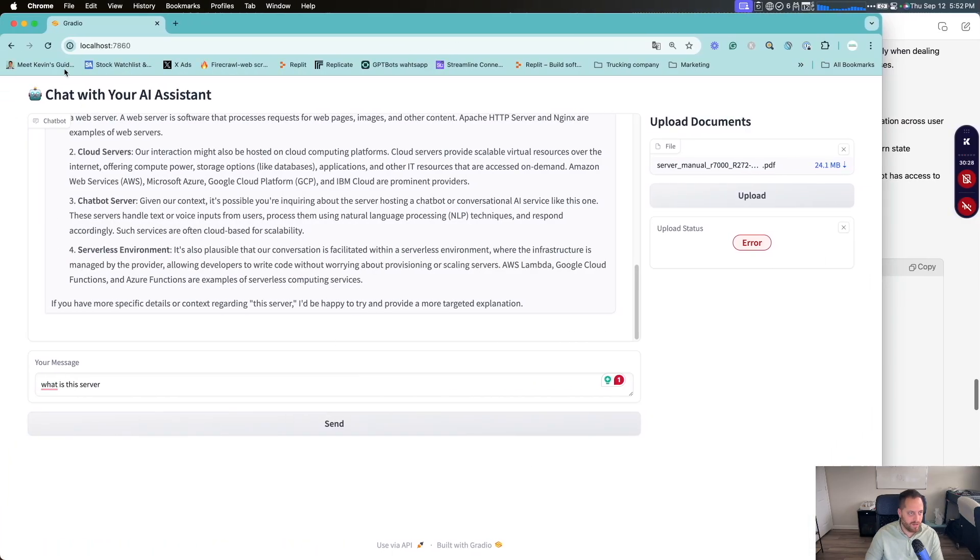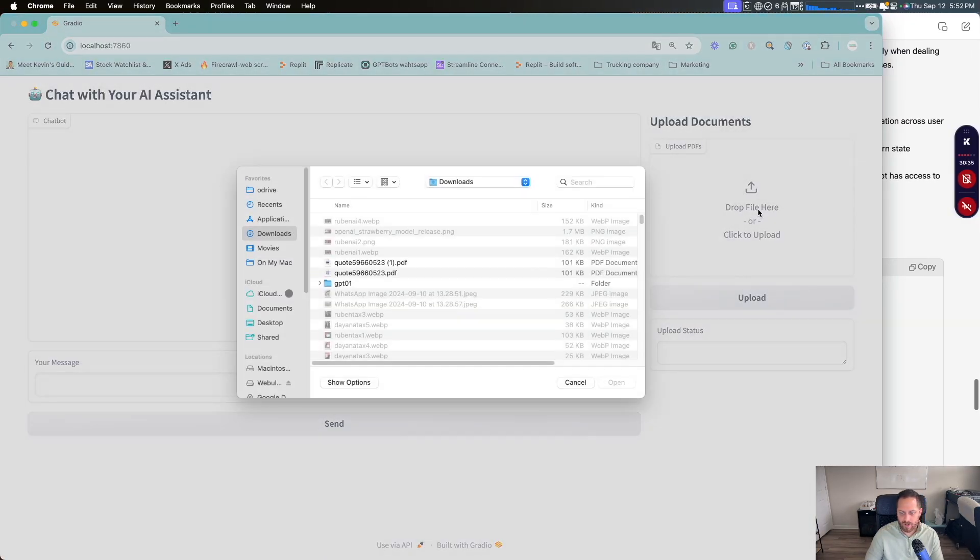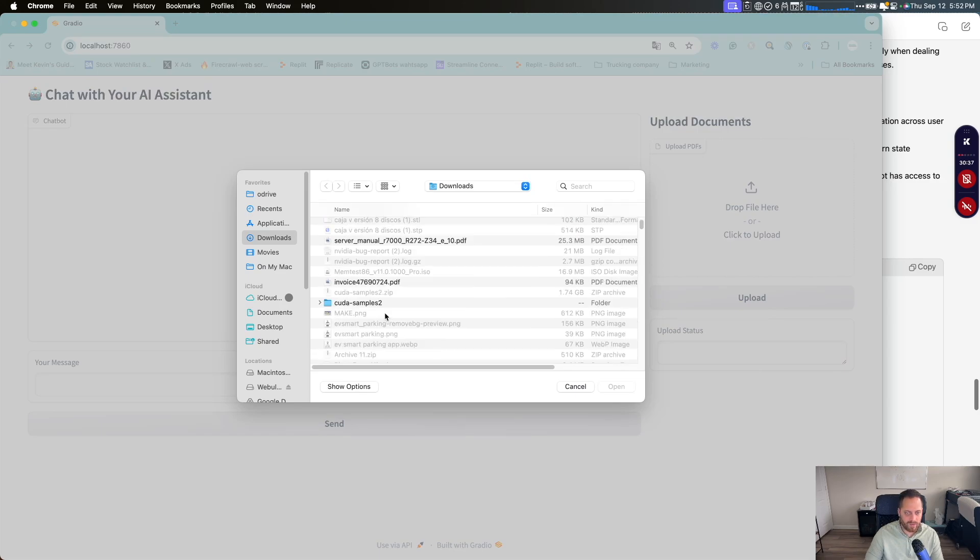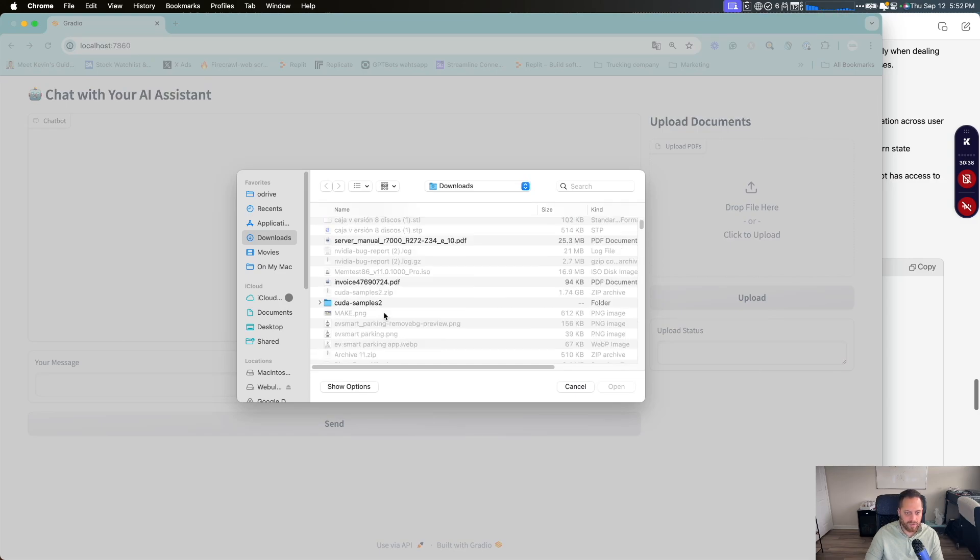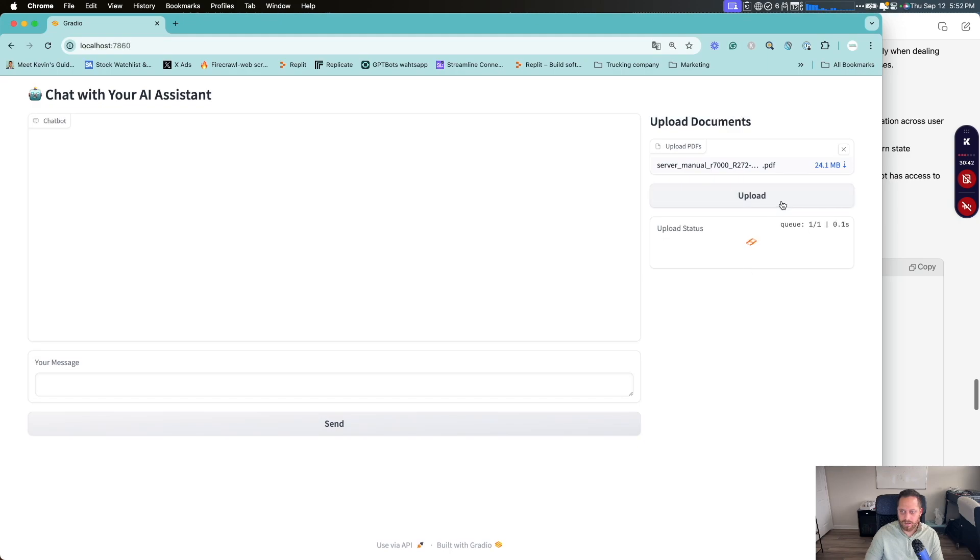And then let's copy the final step. So the third time, save it, close it, launch the app again, go back to a terminal. You see here, now let's upload a document again. Let's do server manual PDF, and then click upload. We got an error.